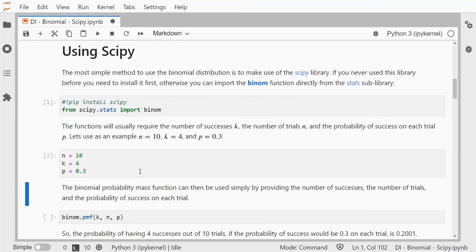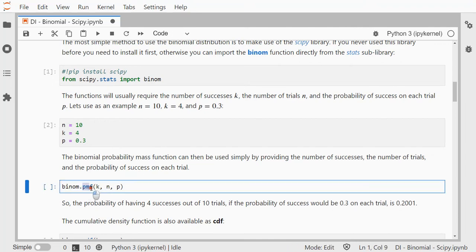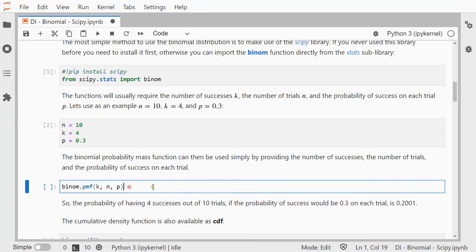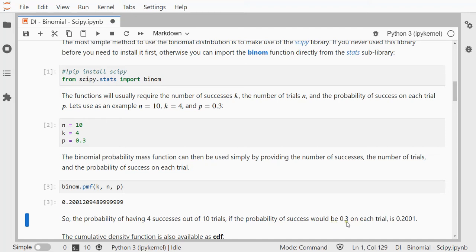Then I can use the probability mass function. First one is k, the number of successes, then the number of trials, and then the probability of success, and this leads to about 0.2001. So this means that we have a probability of 4 successes out of 10 trials if the probability of success would be 0.3 on each trial.